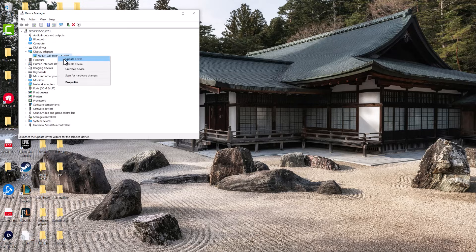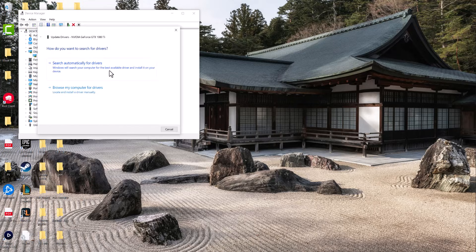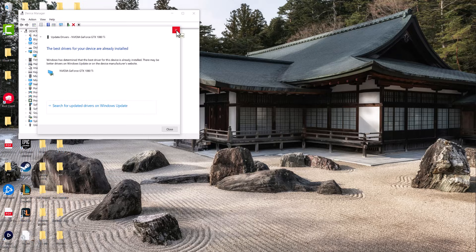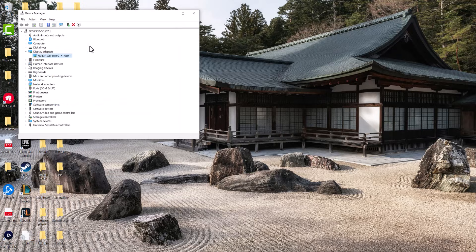You want to right-click on this and do Update Driver and then search automatically for drivers. This is going to tell you if you have the latest version installed or not. Most likely you don't, so you want to do the update.